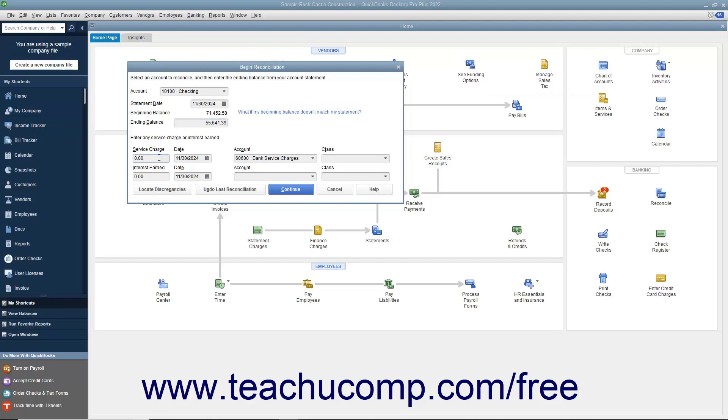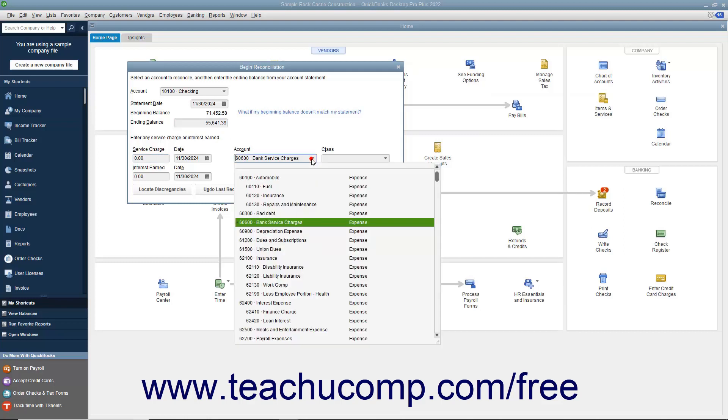Select the date the service charges were assessed from the adjacent date calendar selector. Then use the adjacent Account drop-down to select the account used to track service charge amounts, like bank service fees.